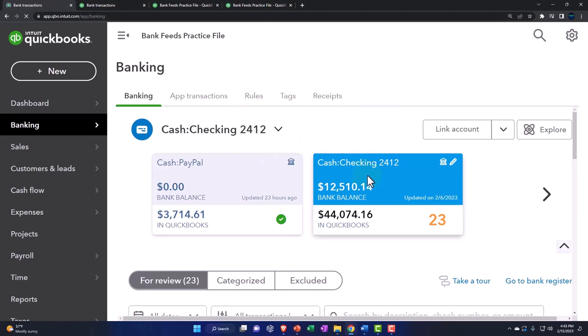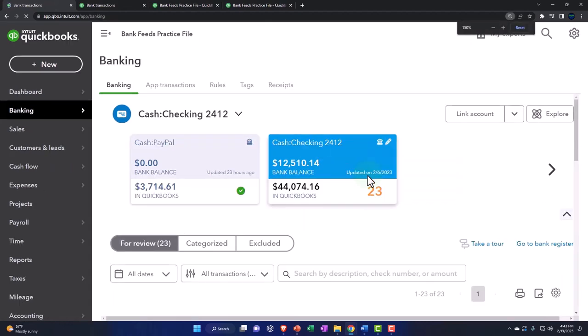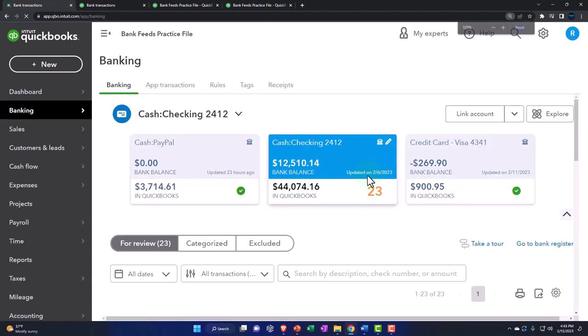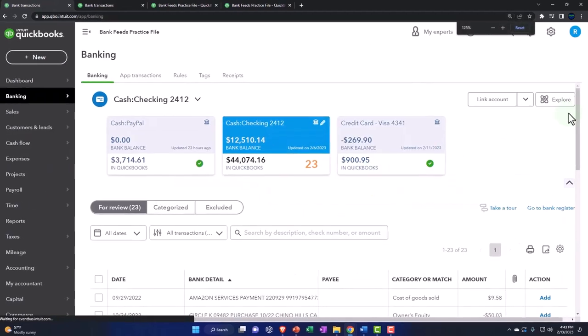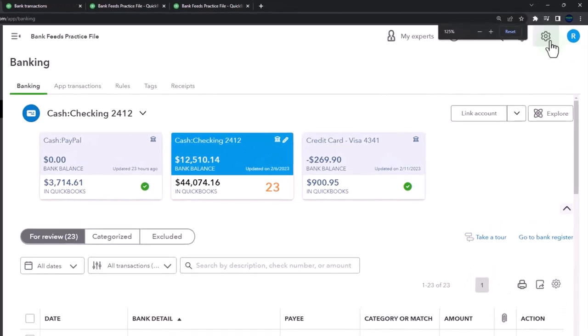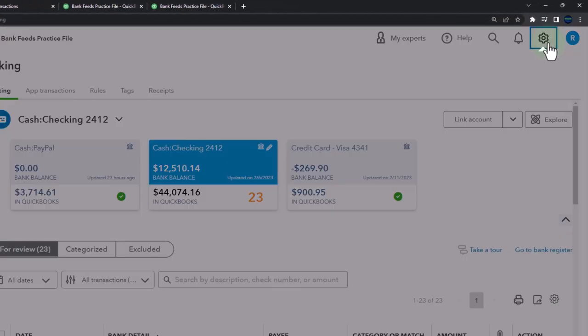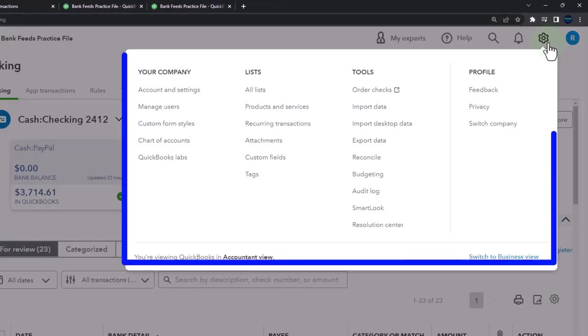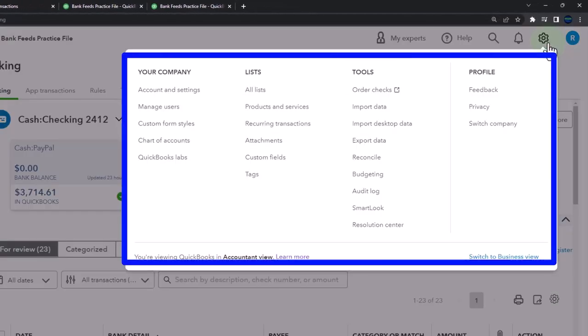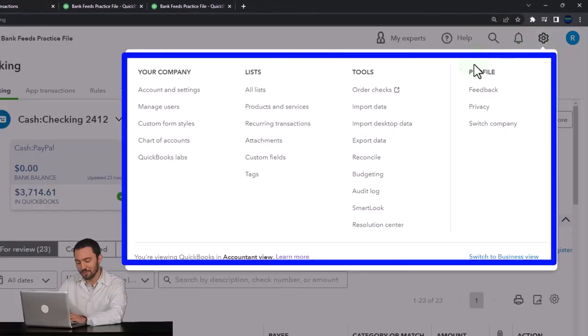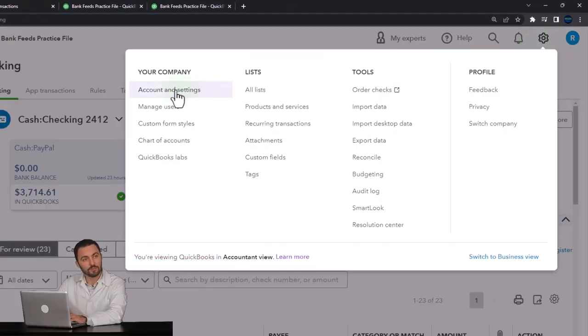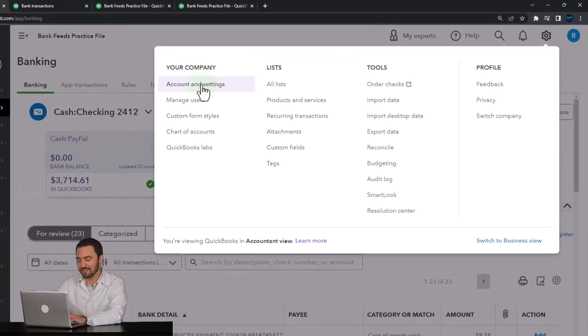I'm going to first look at the tool of the class tracking and location tracking. I'm going to hit the drop down up top to do so and we're going to go on over to the account and settings on the left.